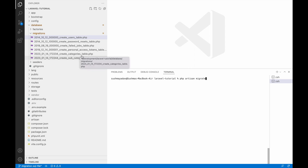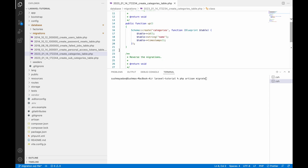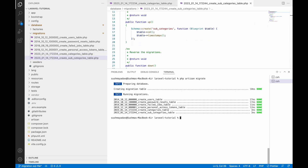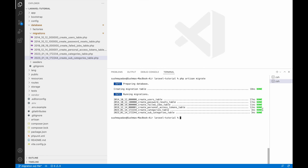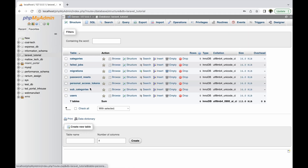You can see the category table has id, name, and timestamps. Similarly, subcategory has id and timestamps. Now let's run the command — you can see that all tables are created. Going to the database structure, you can see all seven tables are created.